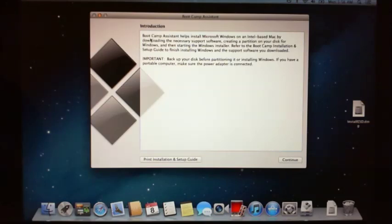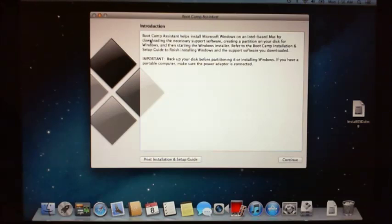Bootcamp basically will partition your drive in two parts and will allow you to install Windows 7. Now why would you want to install Windows 7? Well, you might have some software that you want to run on Windows 7 which won't actually run on the Mac or the Apple software.